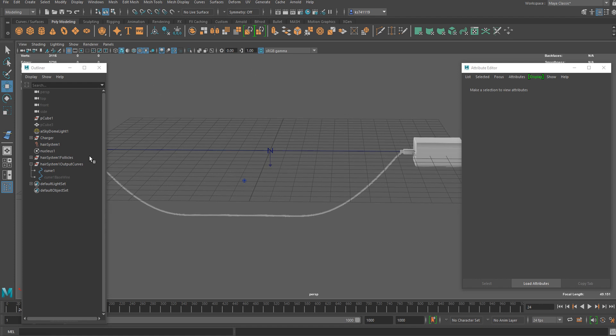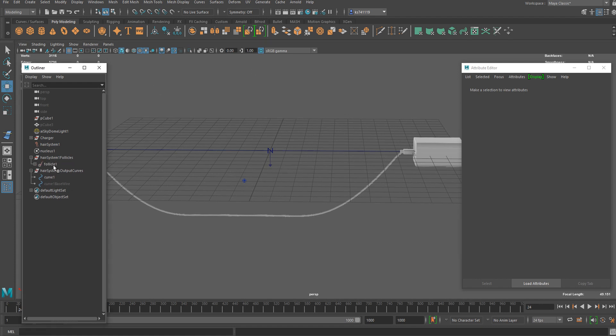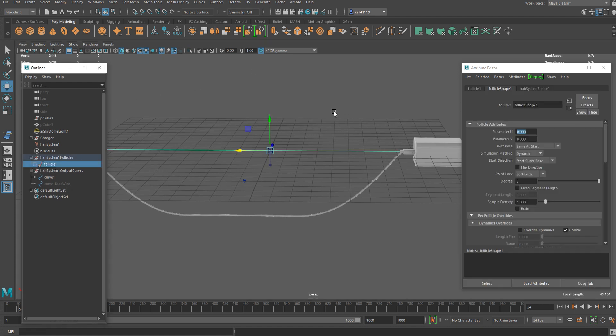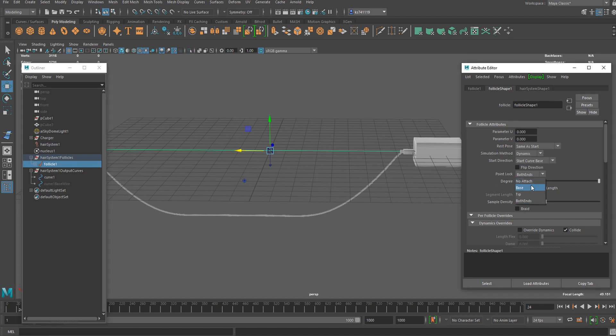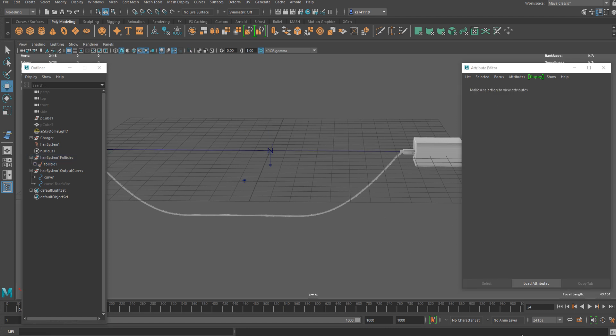That's because if you go to the follicle shape node, you're going to see the point lock has been applied to both ends. We can just change it to No Attach and use constraints instead.